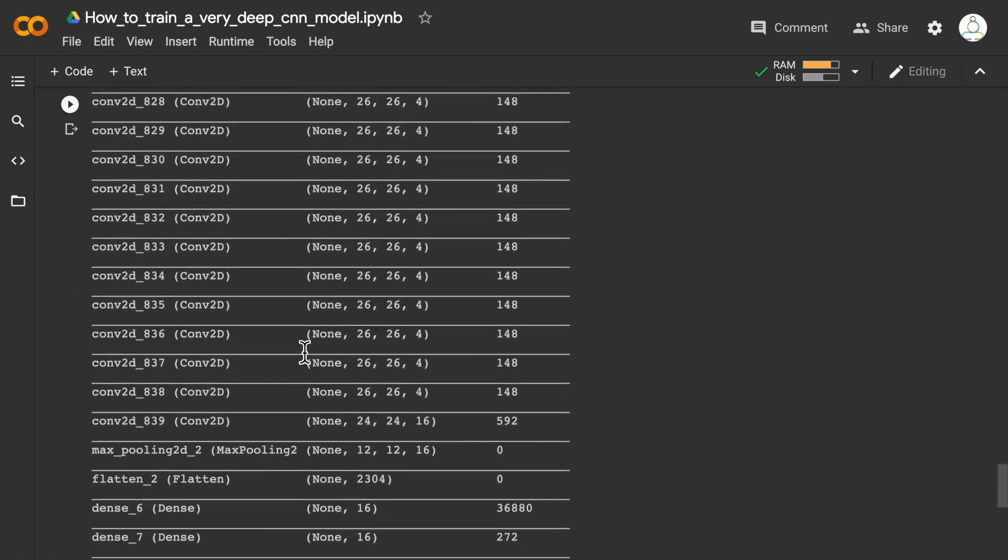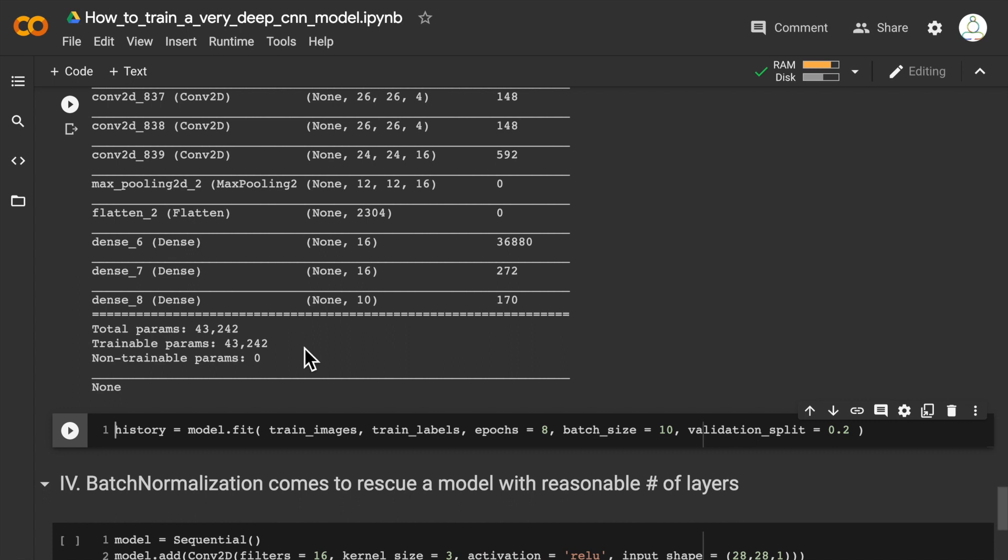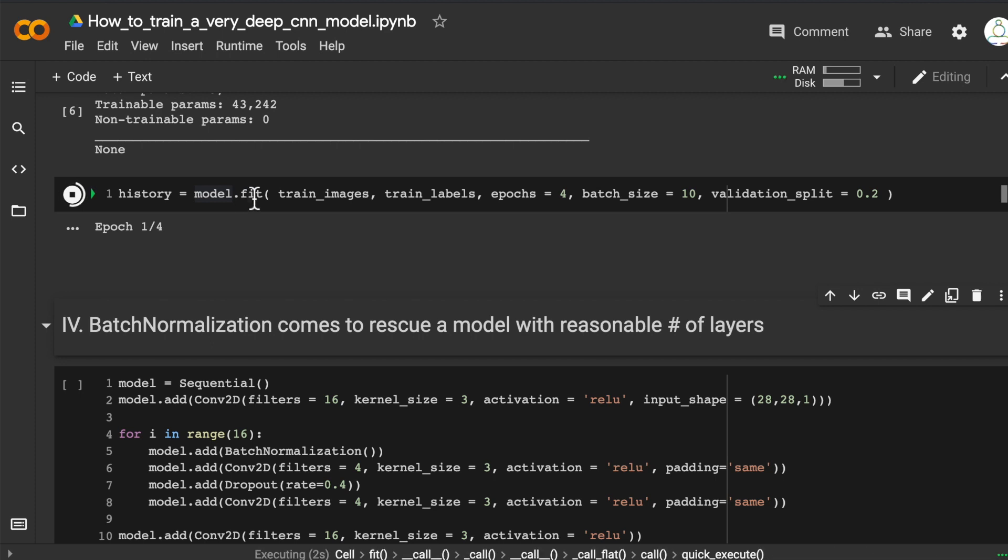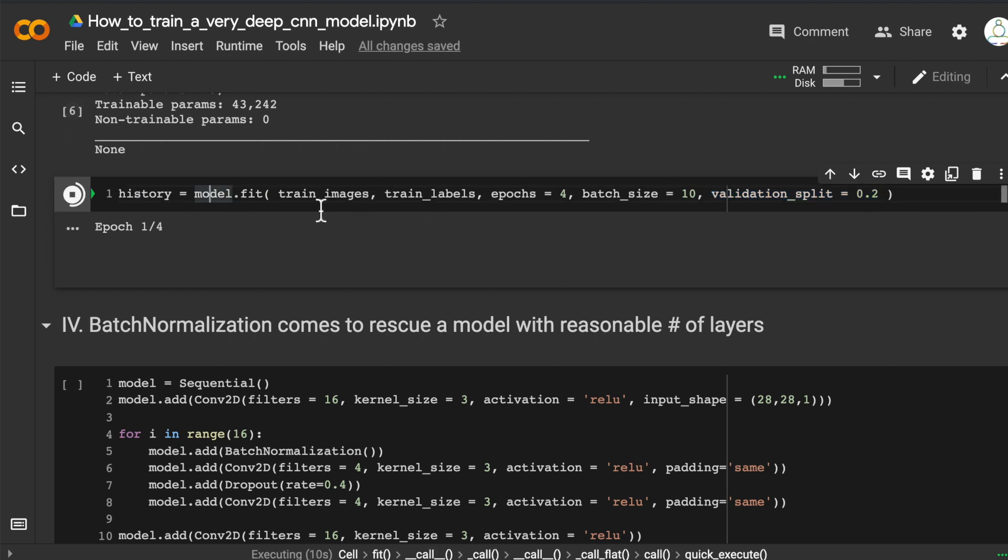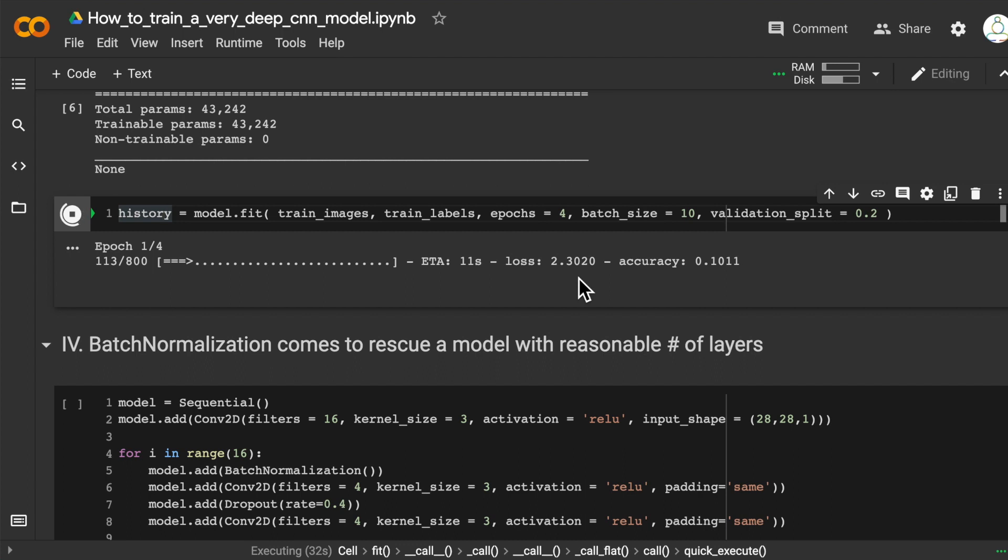I'm running the first epoch. Let's call the model.fit function. Once again, we have the validation split as 20%. We're running the first epoch out of the four epochs that we want to test. Let's observe if this model with 32+ convolutional layers can learn from the training data and also do well on the validation dataset. The first epoch has started—let's wait for the epoch to finish to see how the accuracy looks on the validation set.